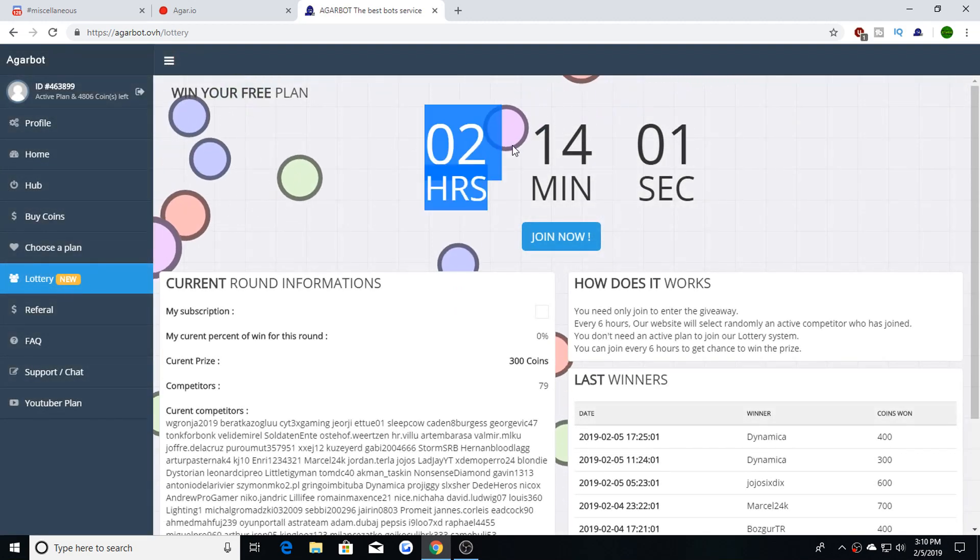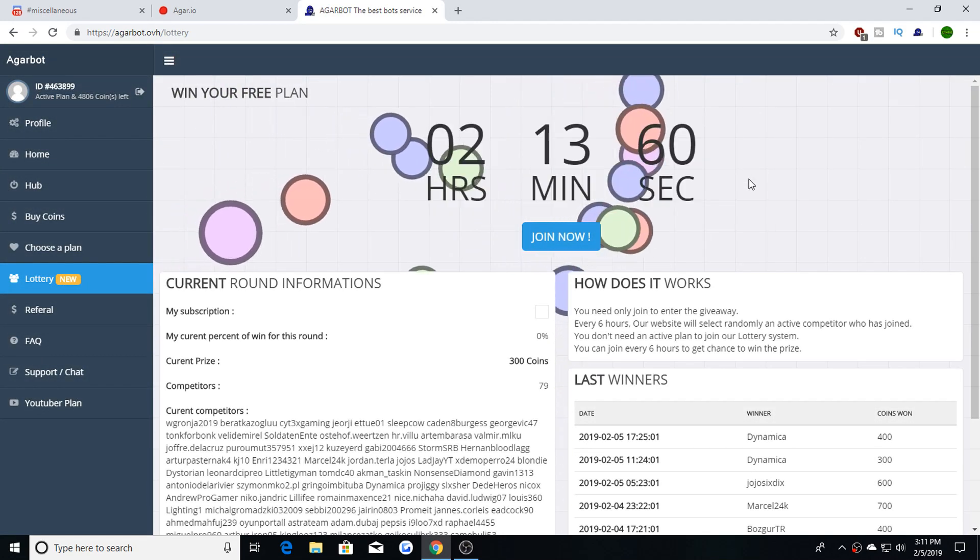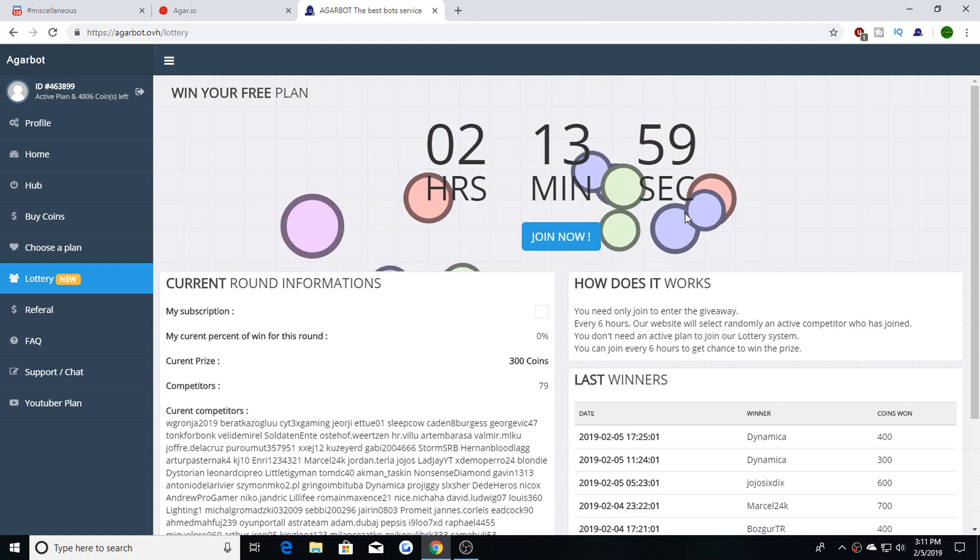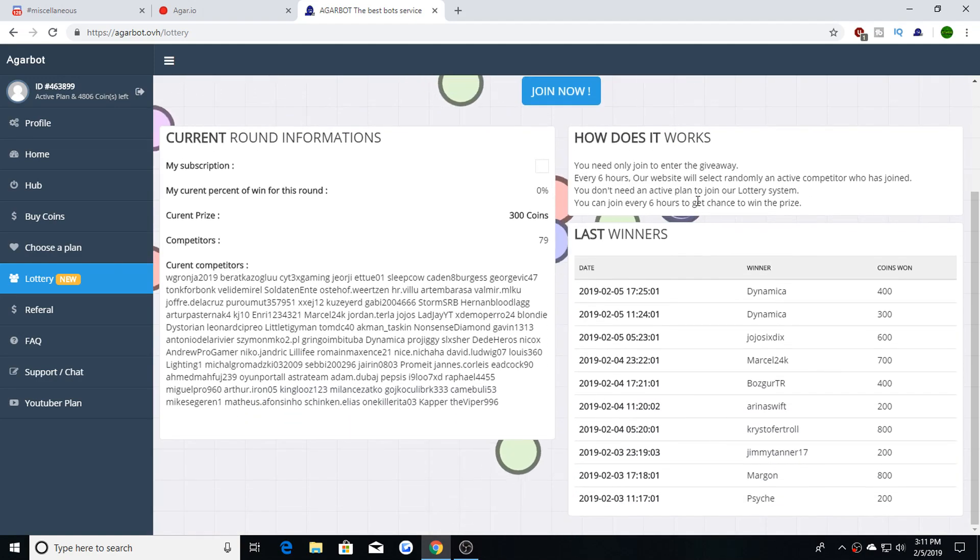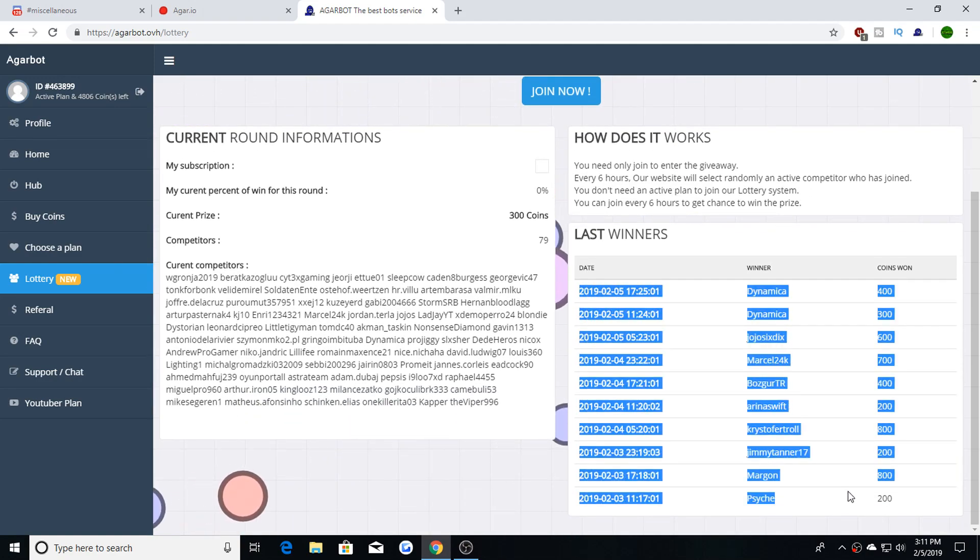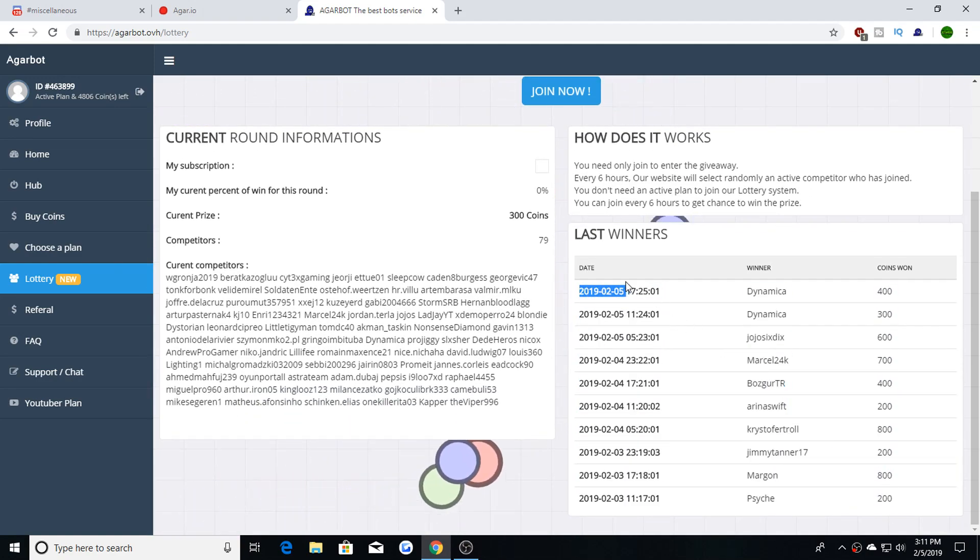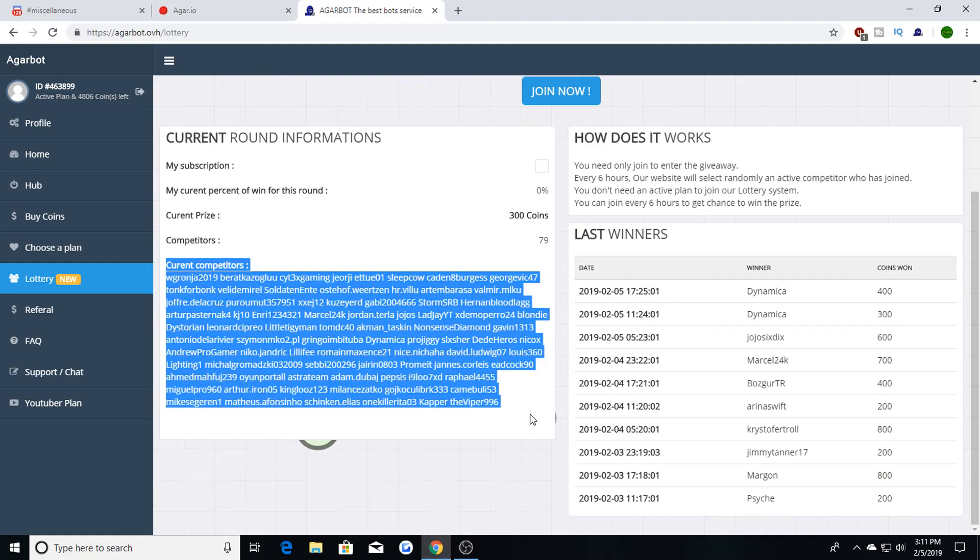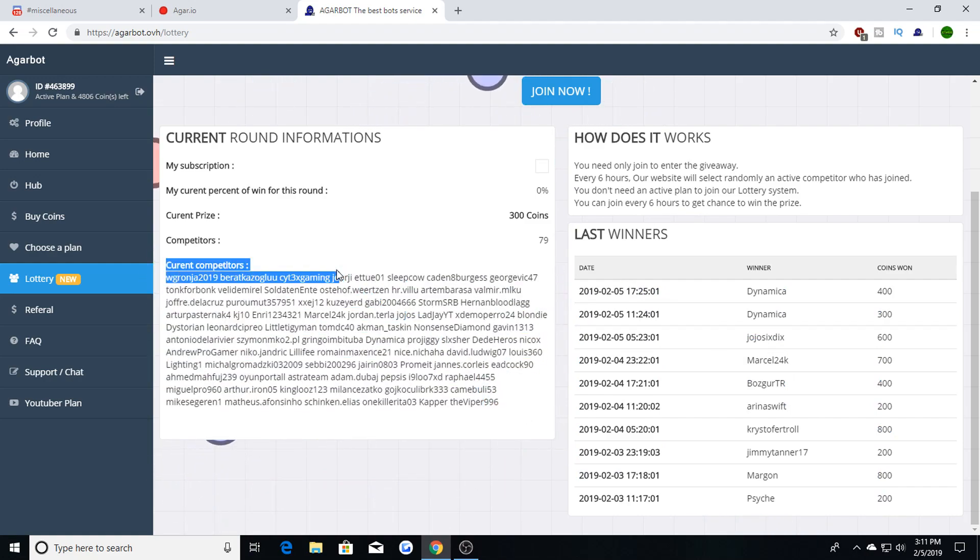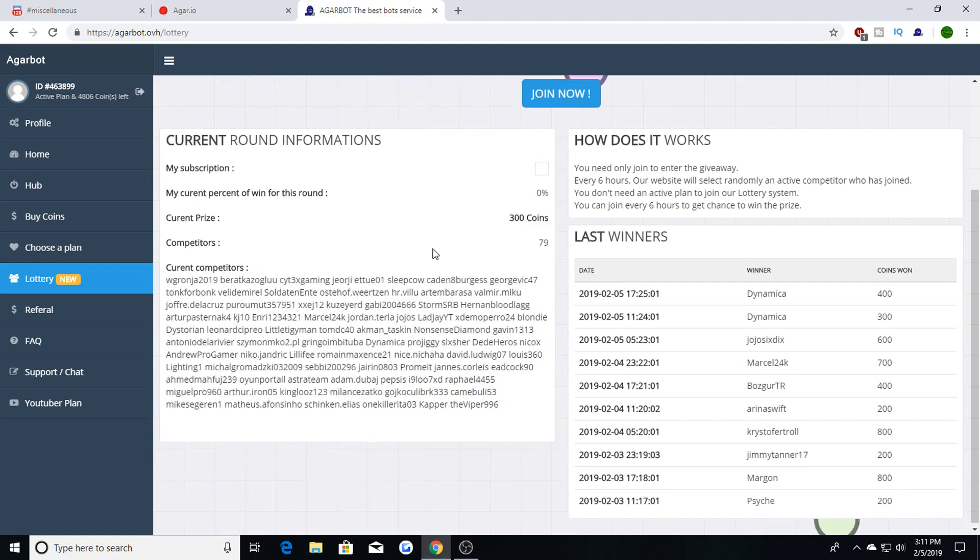is go to the lottery page on Agarbot OVH. This lottery happens about once every two hours and all these winners are here. Anybody can enter, all you gotta do is hit this button right here...